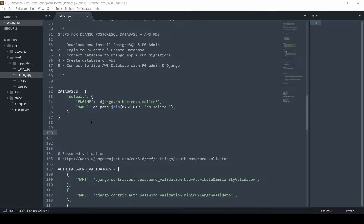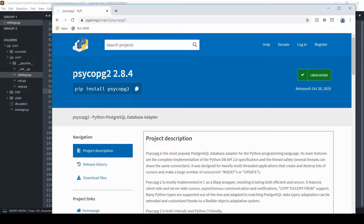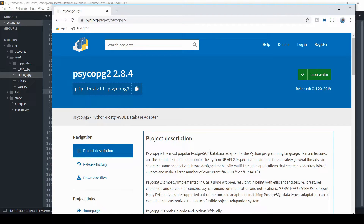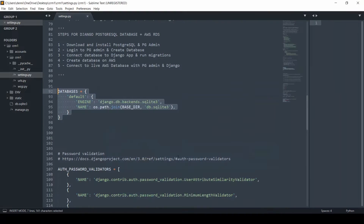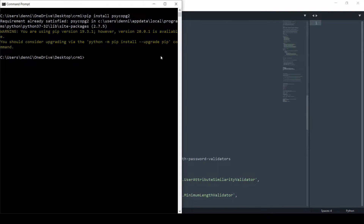Before we connect the database, we need to run one quick pip install. We need to pip install psycopg2 — that's a database adapter that allows Postgres to talk to any Python program. I'll copy that because it's a bit unusual to spell, and run it in the command prompt. I already have it, so it's going to tell me requirements are already satisfied. Go ahead and let that run.